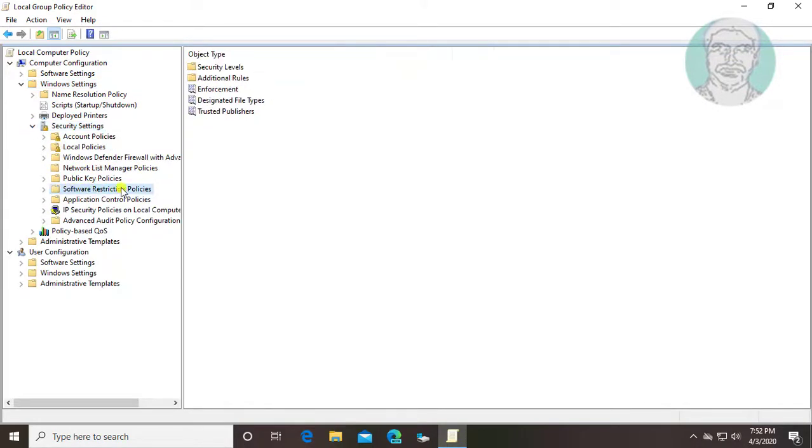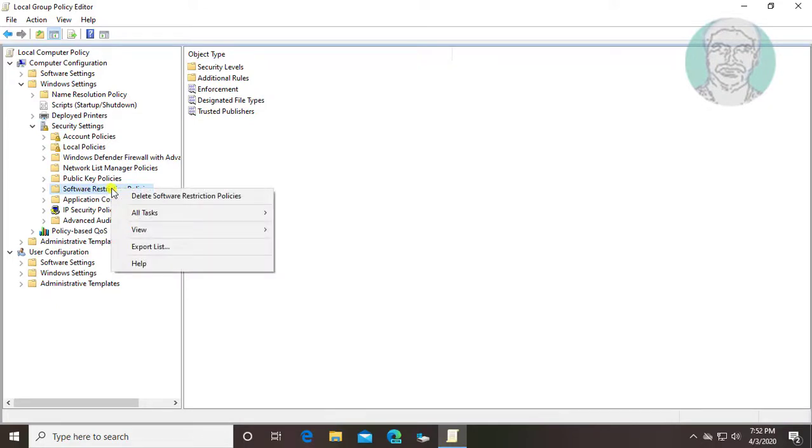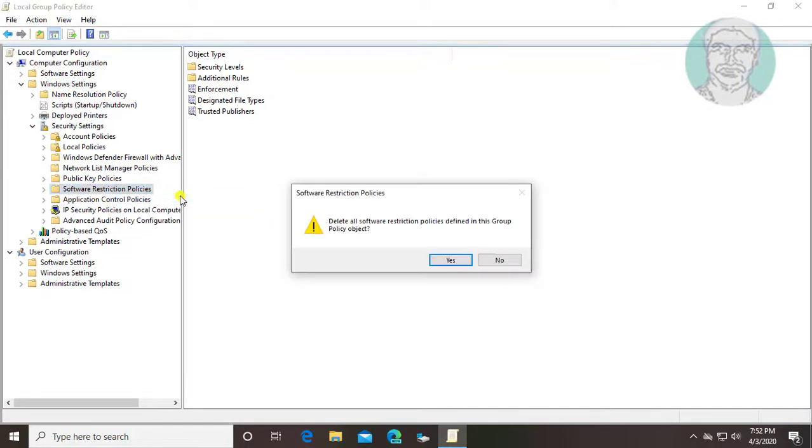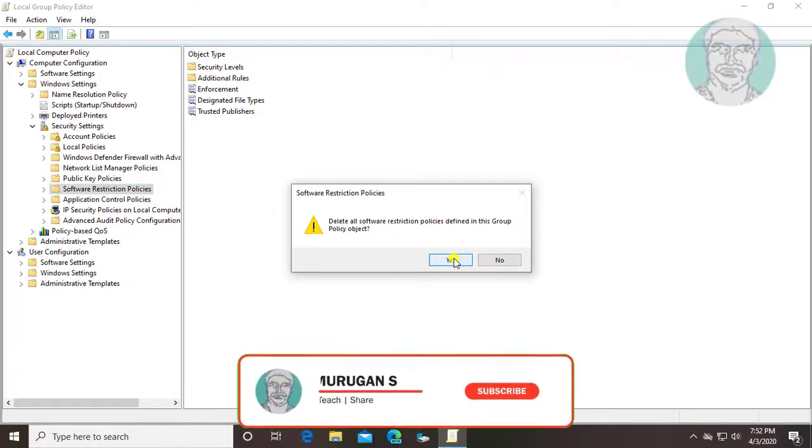Right click software restriction policies, delete software restriction policies. Click yes to continue.